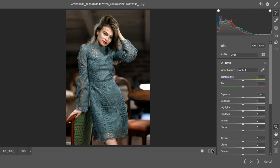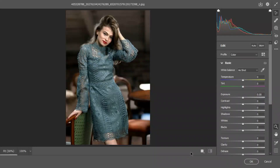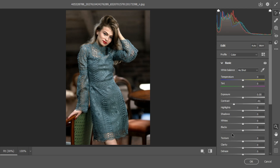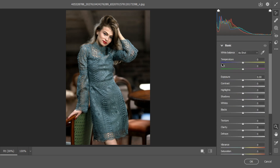In Camera Raw Filter we have the before and after toggle — it shows you different before and after views. It's grayed out normally, but once you make any adjustment it shows the before and after for that adjustment. We have nine tabs: Basic, Curve, Details, Color Mixer, Color Grading, Optics, Geometry, Effects, and Calibration. Sometimes you won't use Optics, Geometry, and Effects, but I do use them for face photography and headshot portraits.